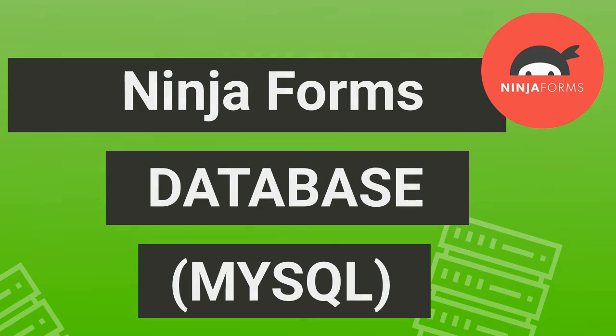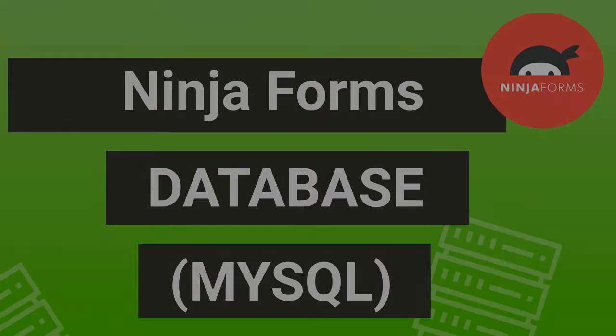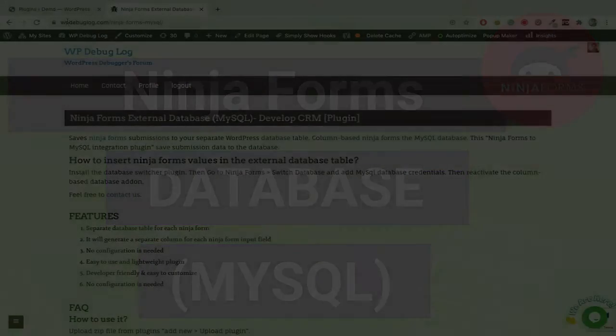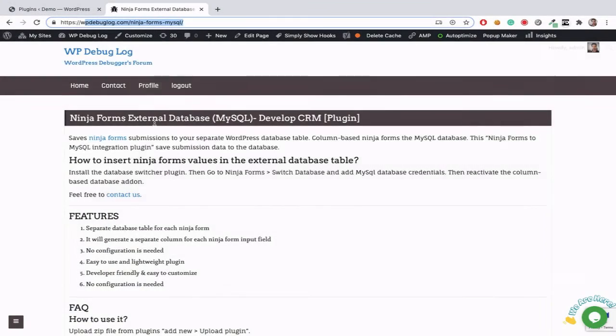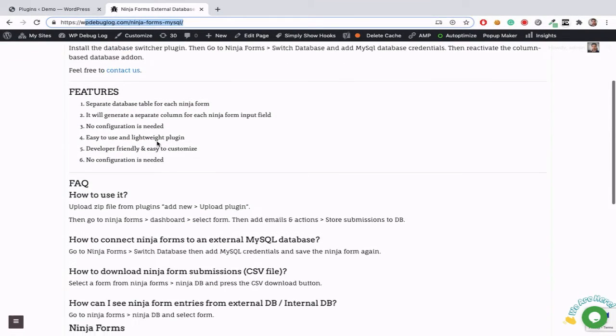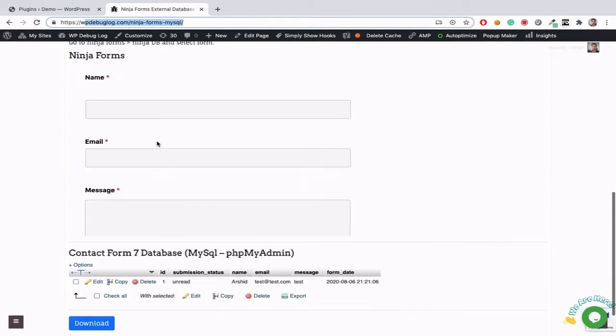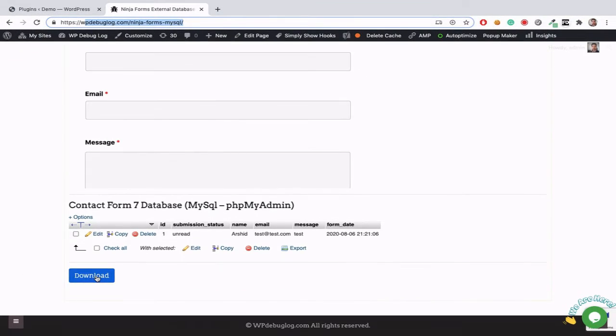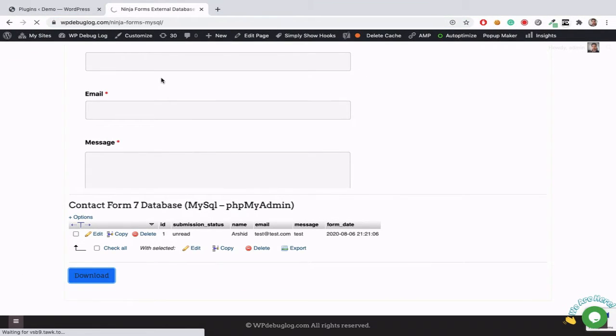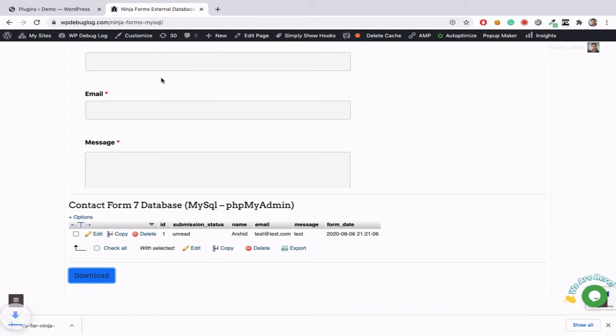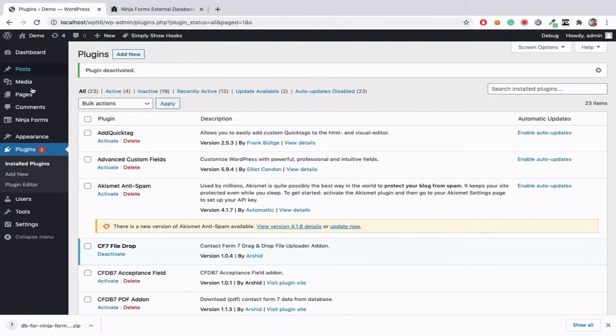First, we need to download our database plugin zip file from wpdebuglog.com website. I added the URL in the description below. You can download and install it.